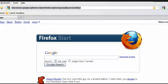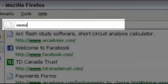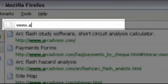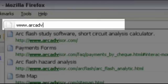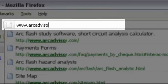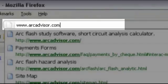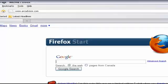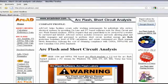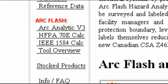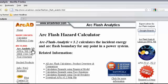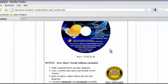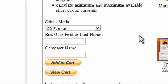The product page will open up. Scroll down the page until you get to the product section and select your preferred type of media. We offer the program in CD format or download from our web server.